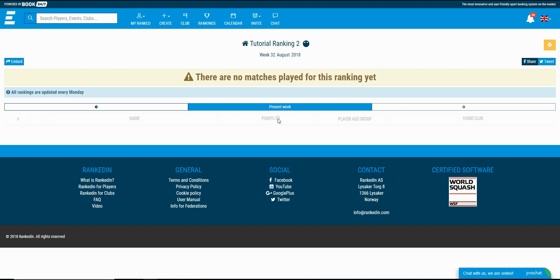When the event that uses this ranking is finished, the players will see the points for everyone that participated within the event. And just to note, the points are refreshed every Monday.